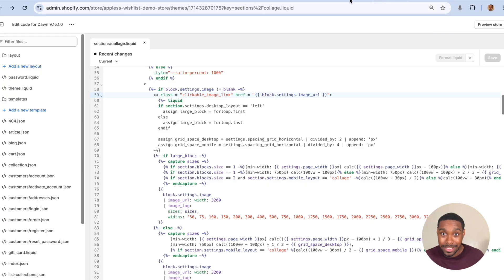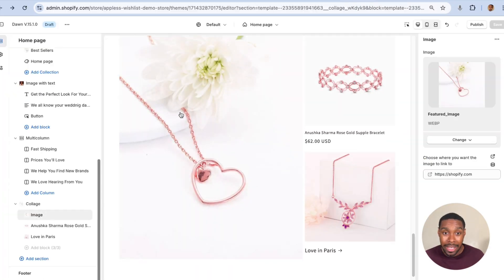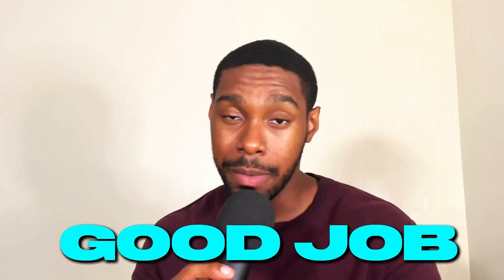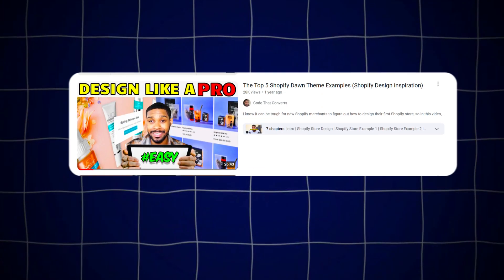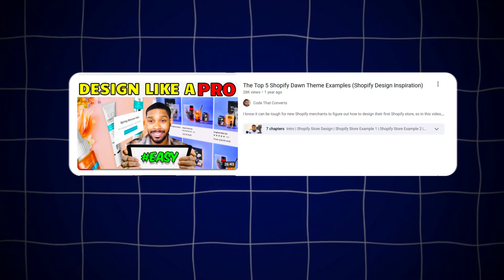You've successfully customized your Shopify Dawn collage section. Hopefully you kept that duplicate of your original theme like I told you to, so if you don't like this customization you can always roll it back. If you enjoyed this video, I have another one where I reviewed the top five websites I found using the Shopify Dawn theme — check that out for design inspiration. Hope you enjoyed the video and I hope to see you in the next one.